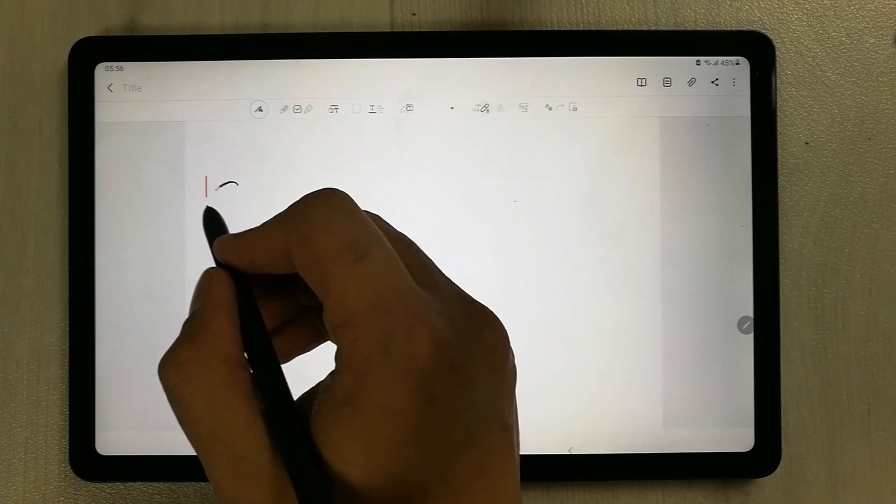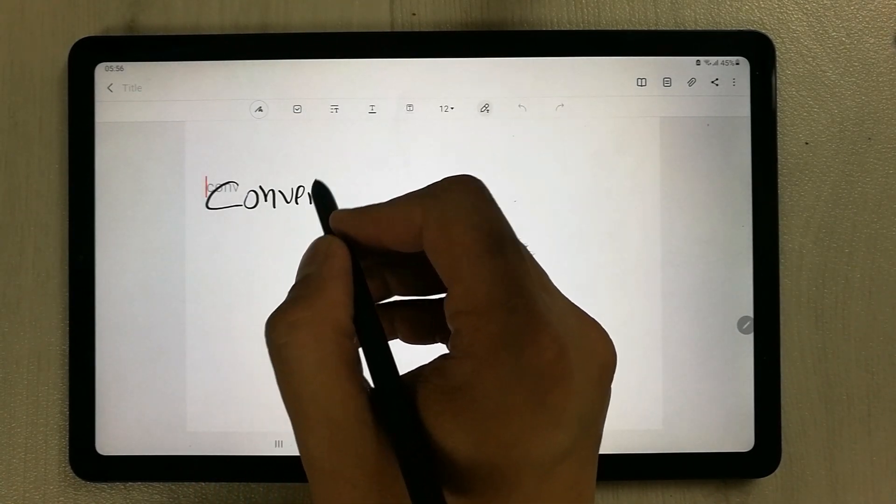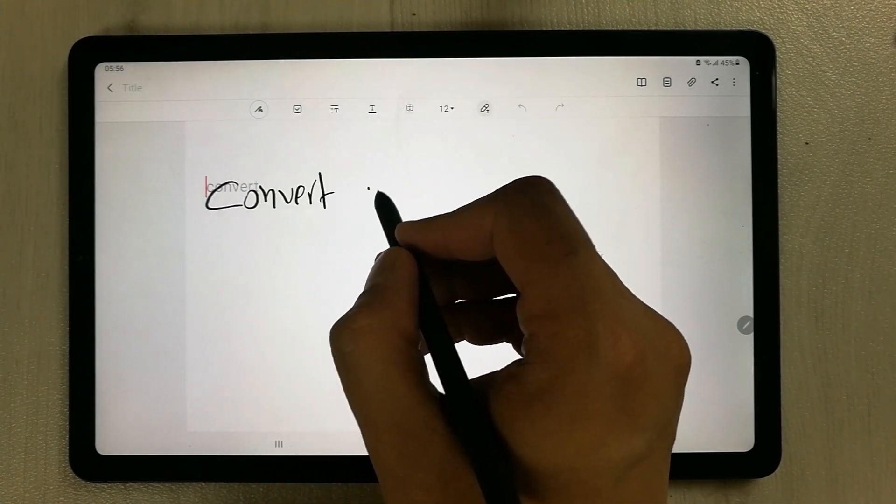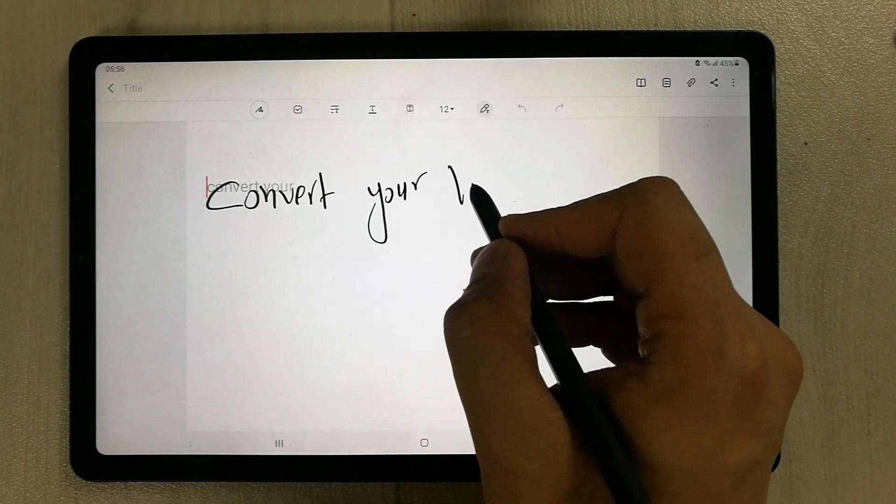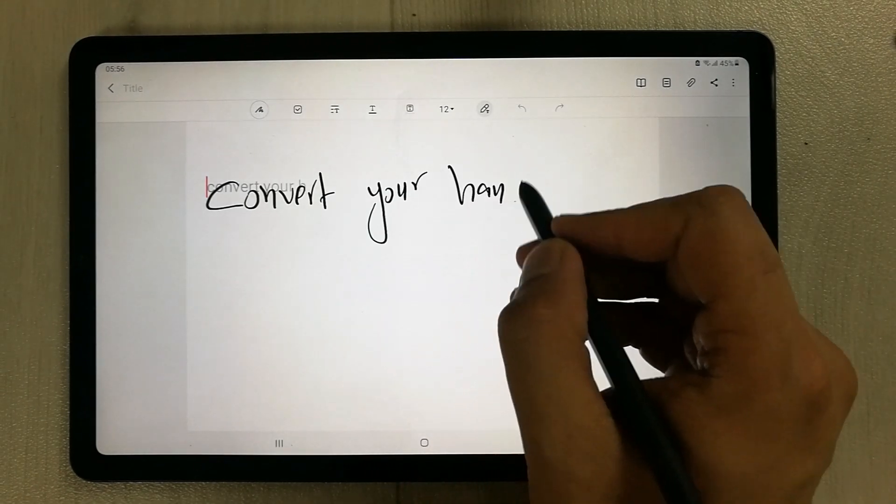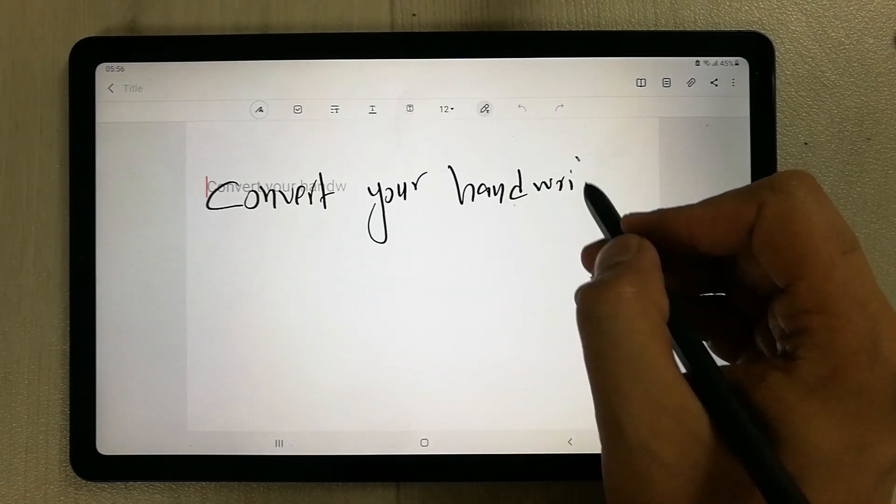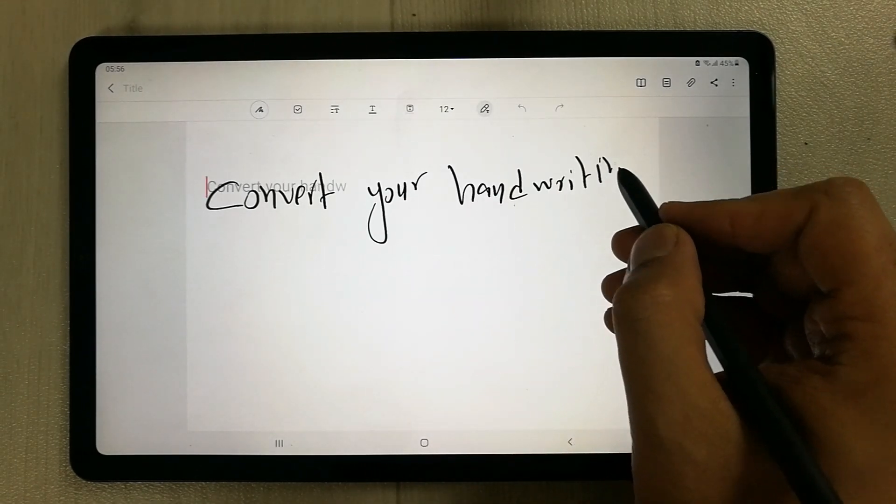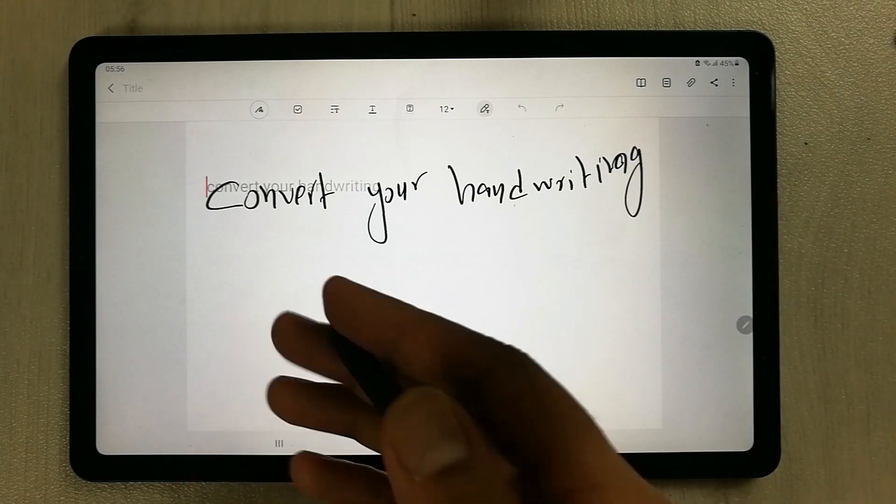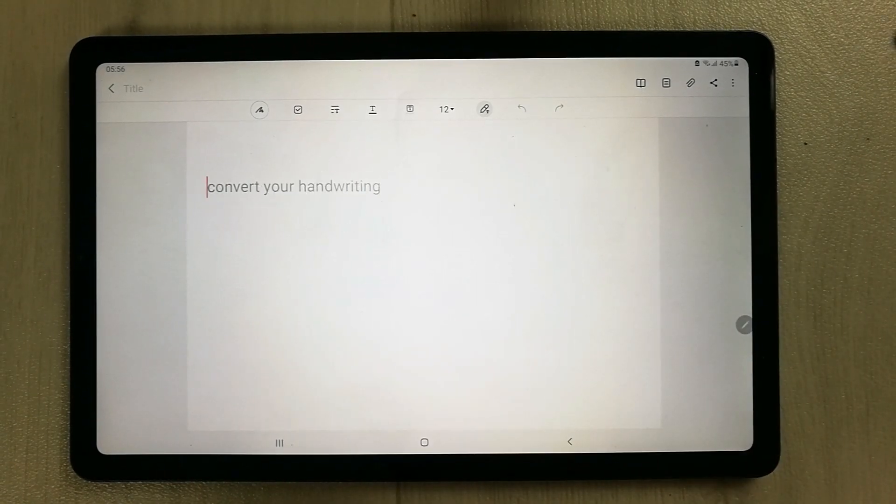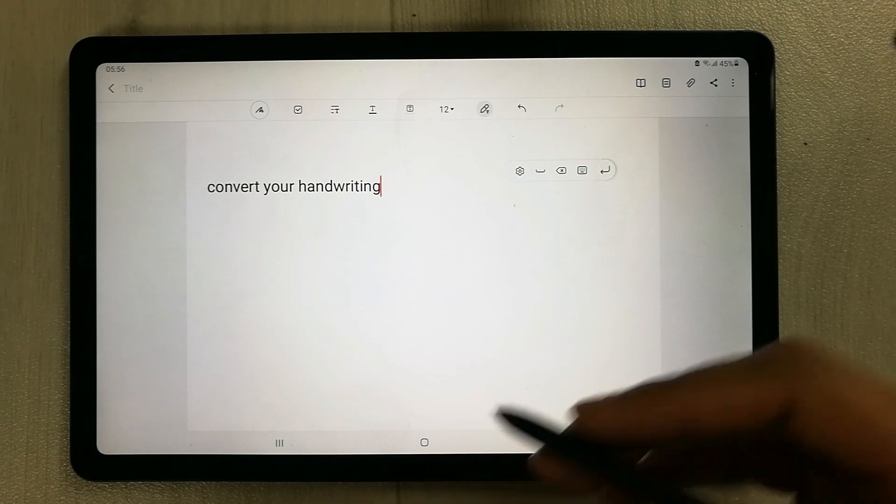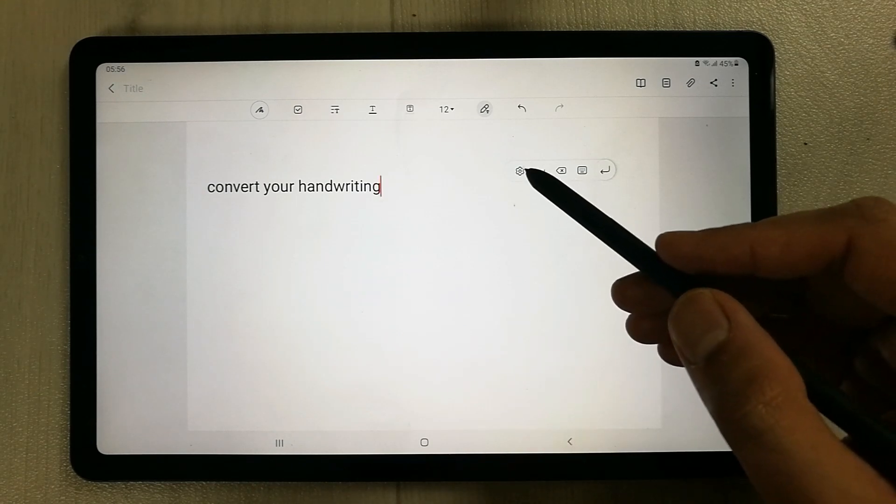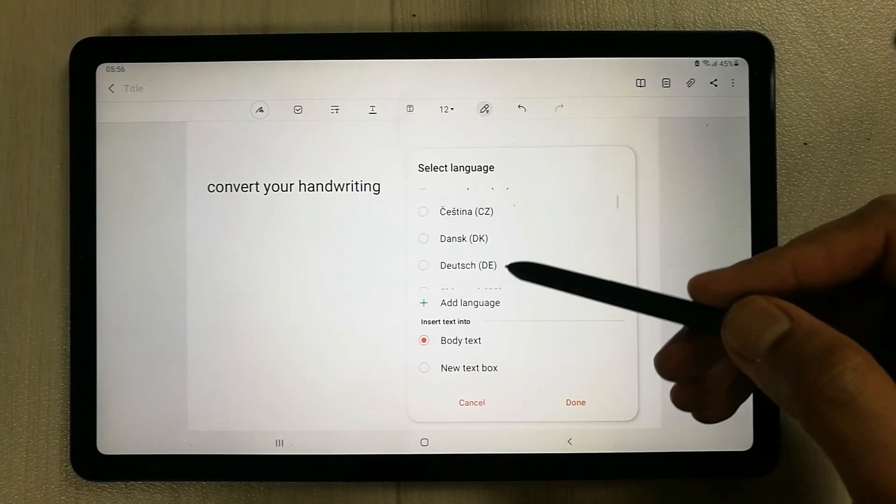You can see over here, you can convert your handwriting into text form. It also gives you the option to select different features.